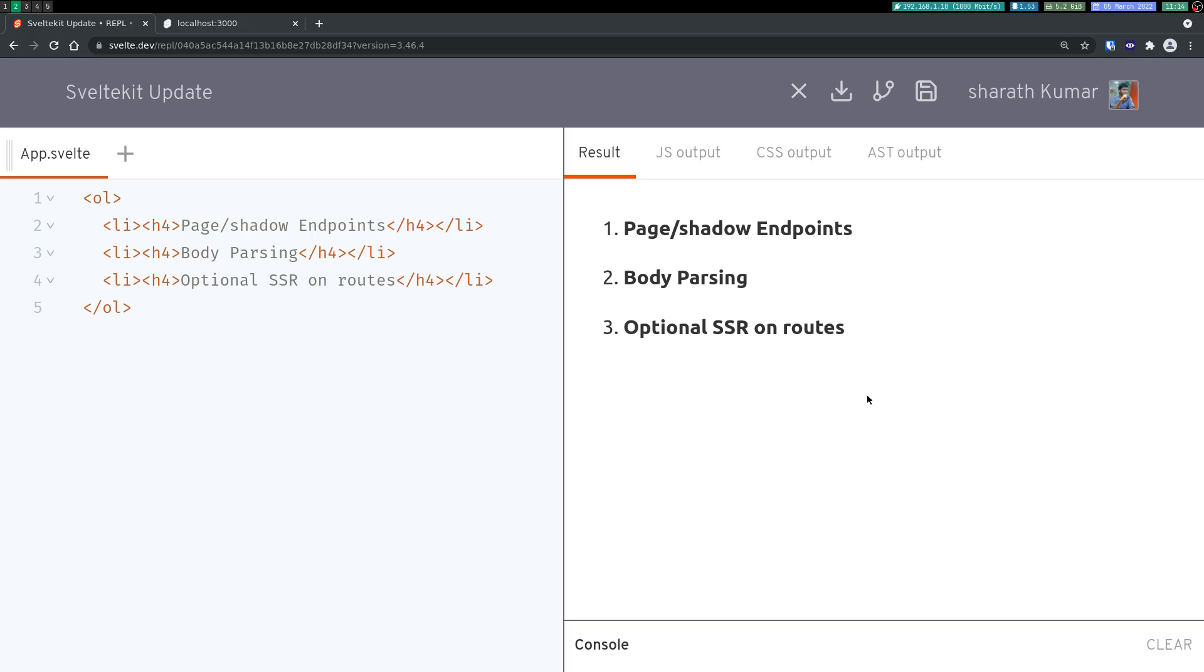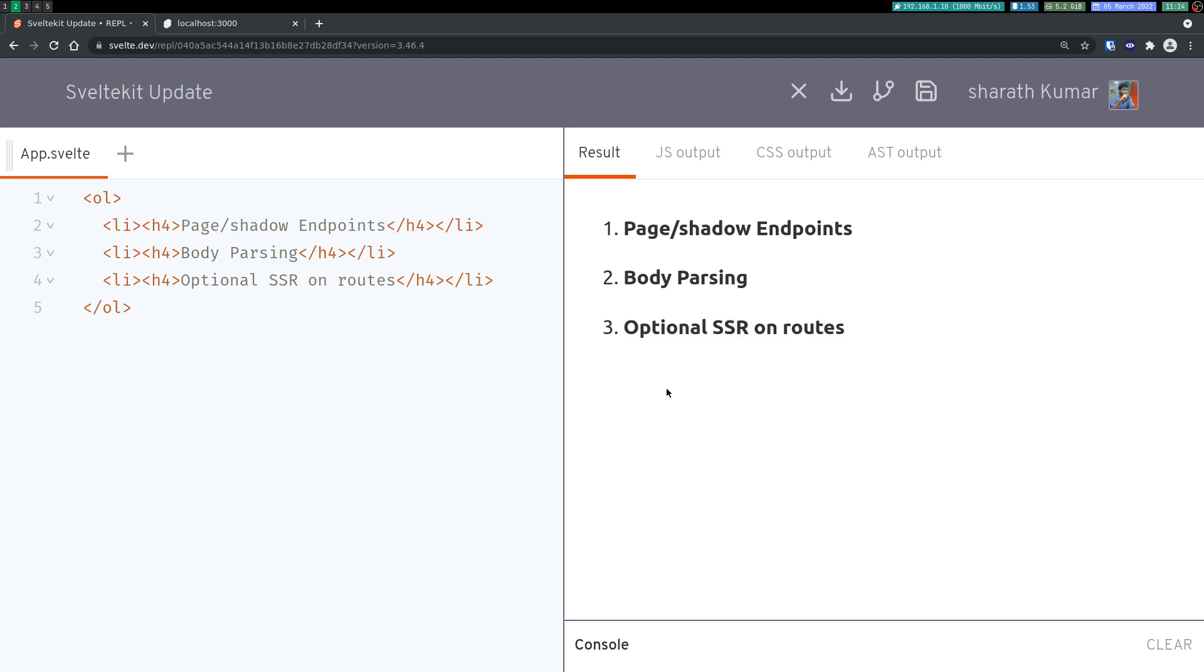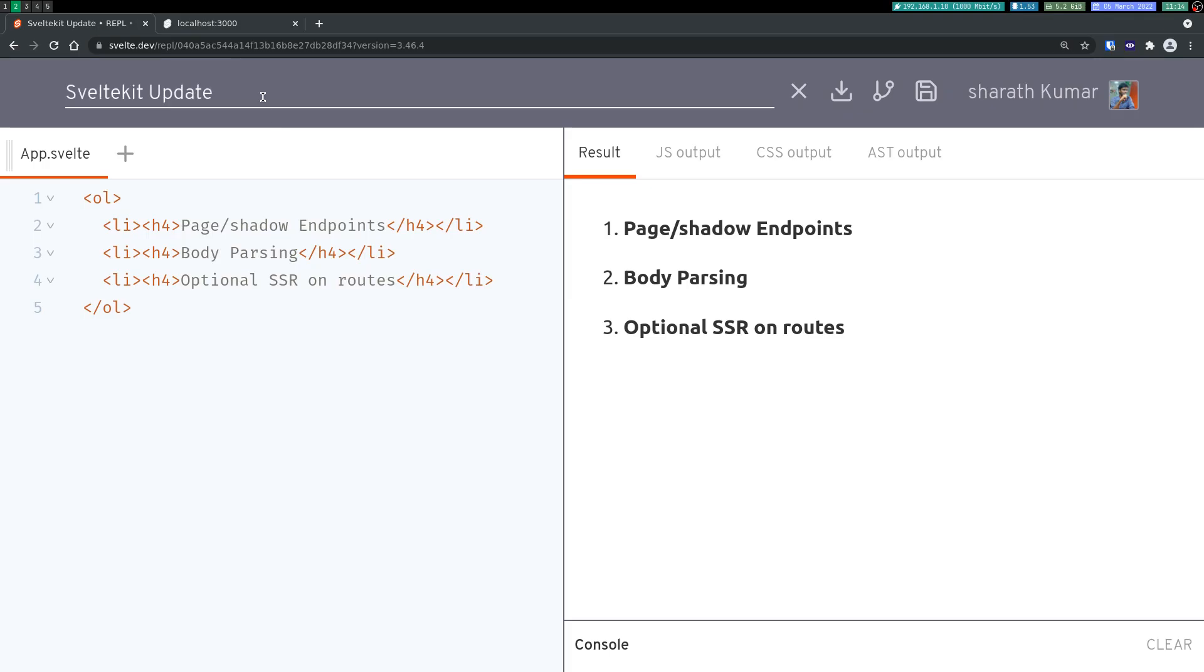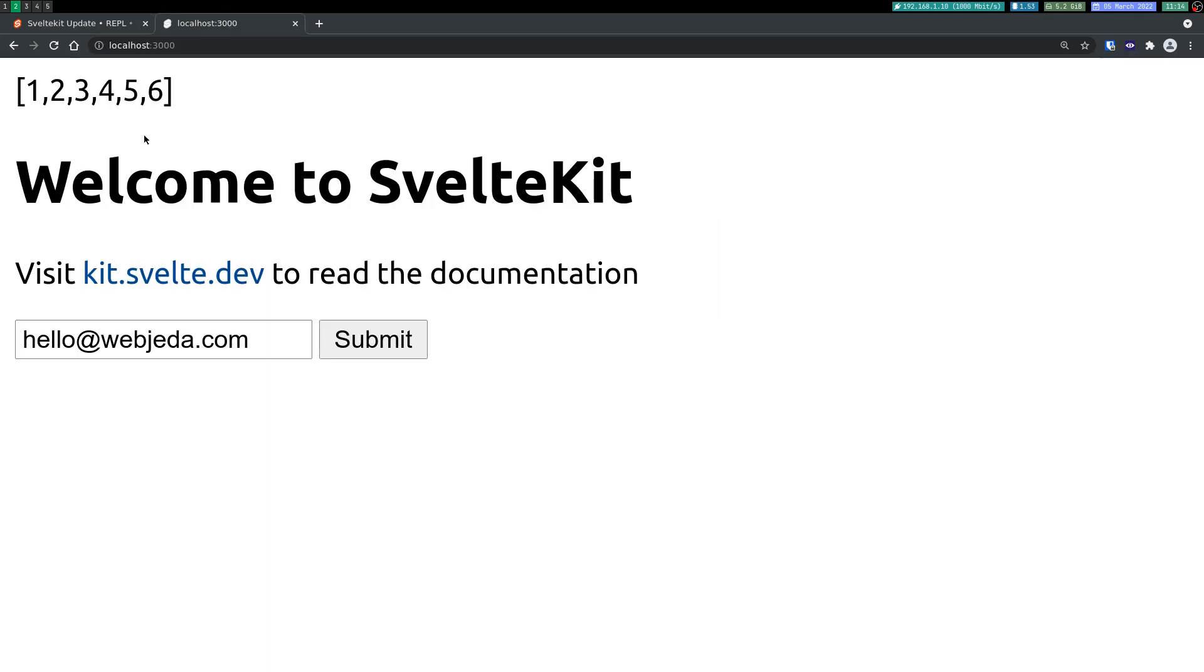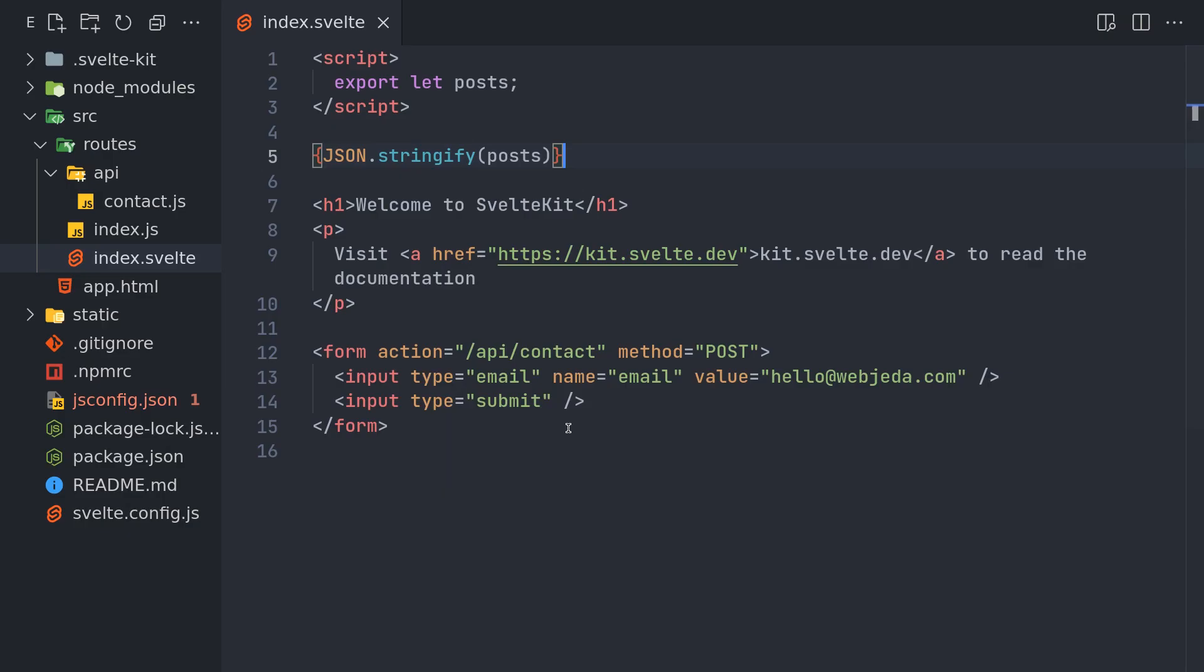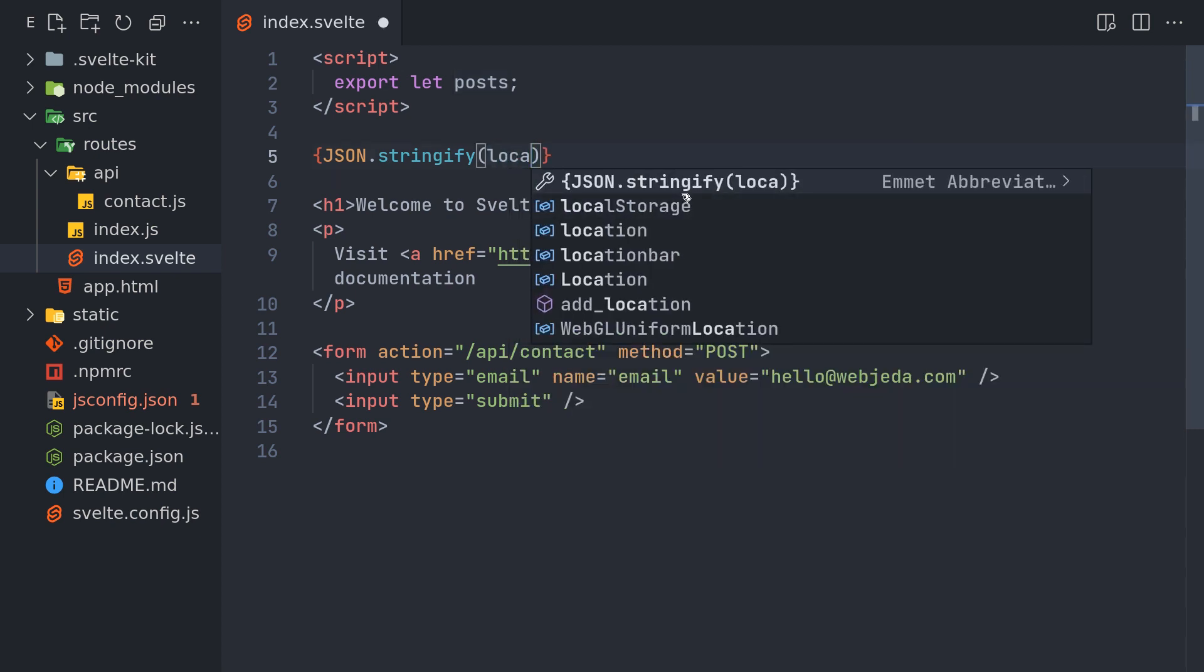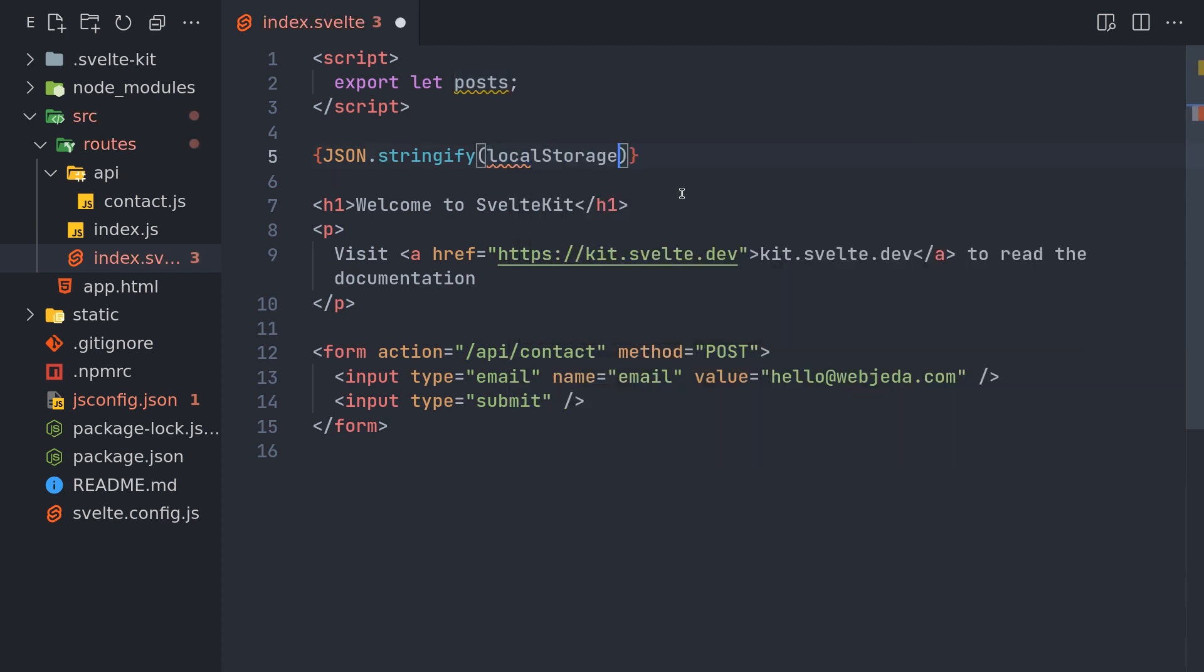Hi guys, welcome back. Let's look at the third point here: optional SSR on routes. Now let's imagine for some reason in this app which is already running, I want to use local storage. It can be anything which depends on a window object or something. So let's say I use local storage here.